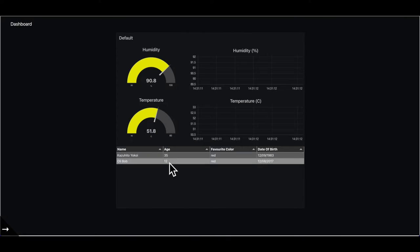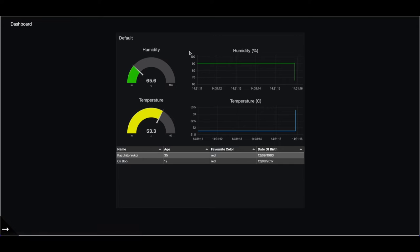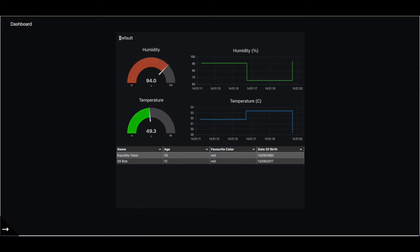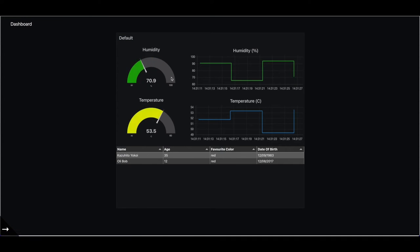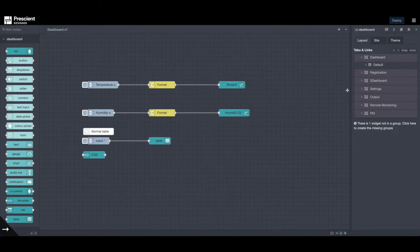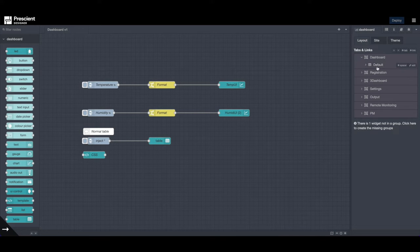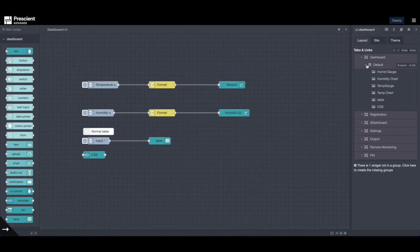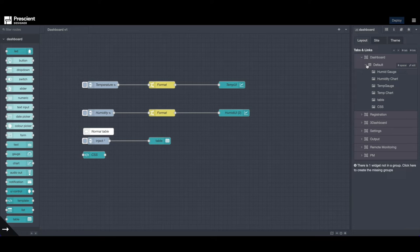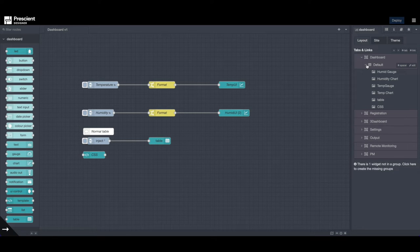And here we go. So the dashboard is already looking better than before. Now, this default, this is the name of the group. So you can also organize dashboard elements by groups. So another thing to do is we can also specify different groups for different sections. So let's say for humidity, we want a different group. For temperature, we want a different group.